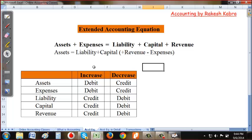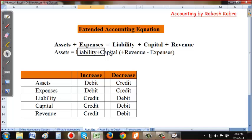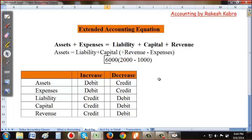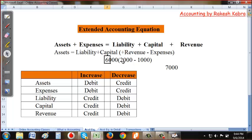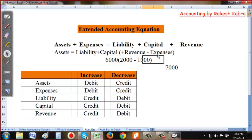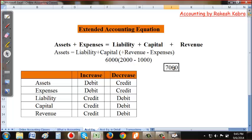The purpose of this is to show that revenue increases capital, while expenses decrease capital. For example: if initial capital is 6,000, revenue earned is 2,000, and expenses are 1,000, then capital becomes 6,000 + 2,000 − 1,000 = 7,000. That is the final money, or capital, in the business.